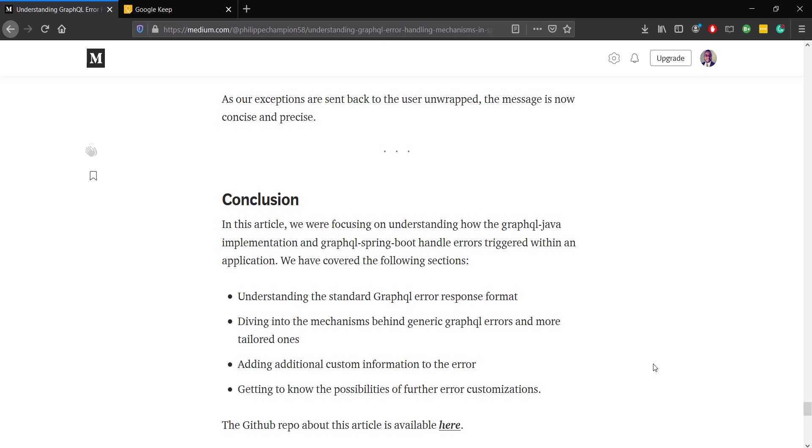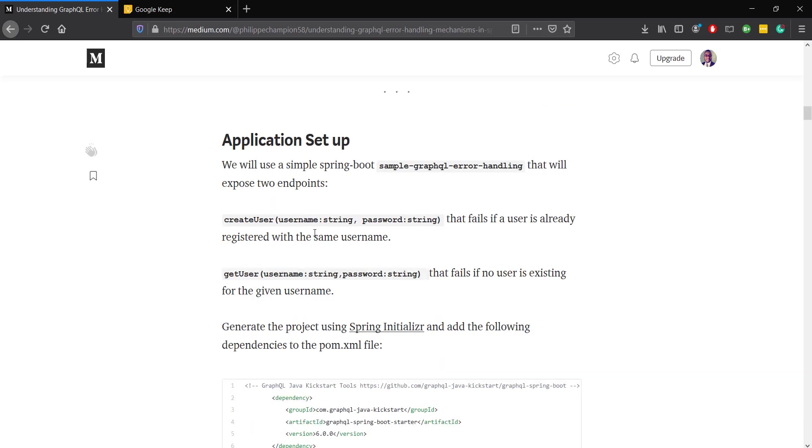If you don't know anything about the GraphQL error response specification, I strongly recommend that you read at least the first part of this article where I do a GraphQL quick summary. Our sample will consist of two endpoints.